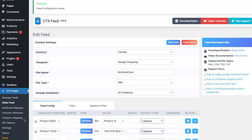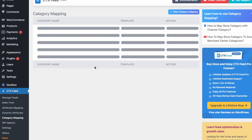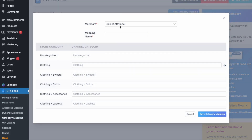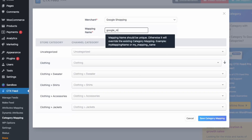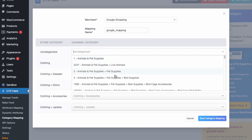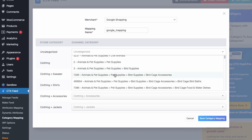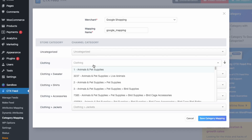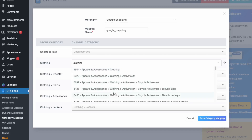Next, let's go over Category Mapping, which allows you to create custom mappings for your WooCommerce categories. Go into Category Mapping and click Add New Mapping. Select the merchant — Google Shopping — and name it 'Google Mapping'. You'll see your store categories listed, and clicking into each one will show all the available Google Shopping categories.